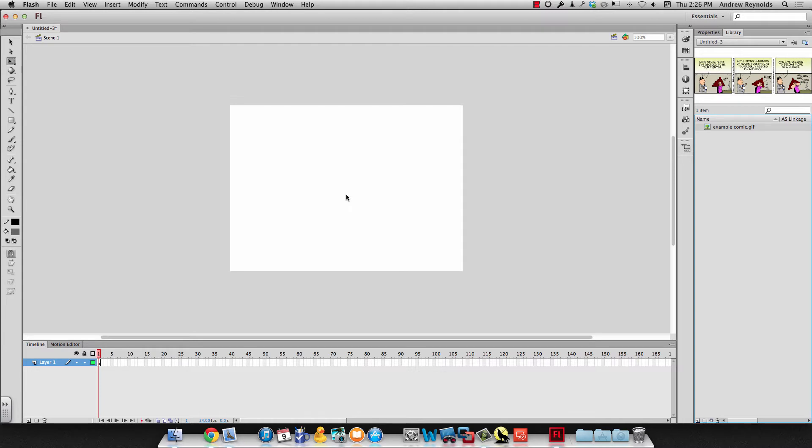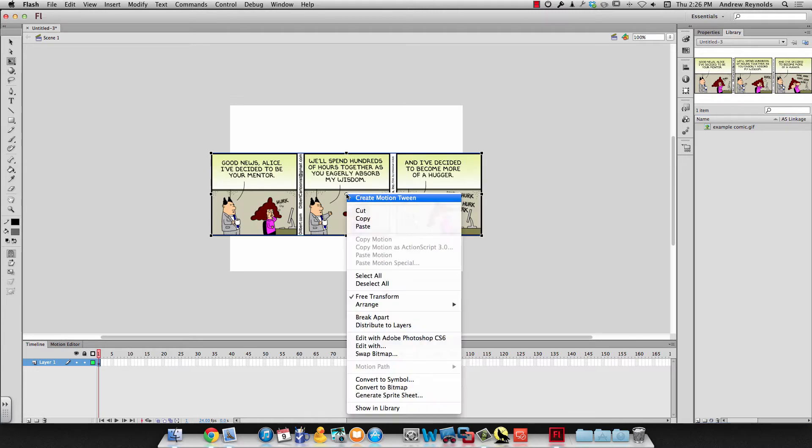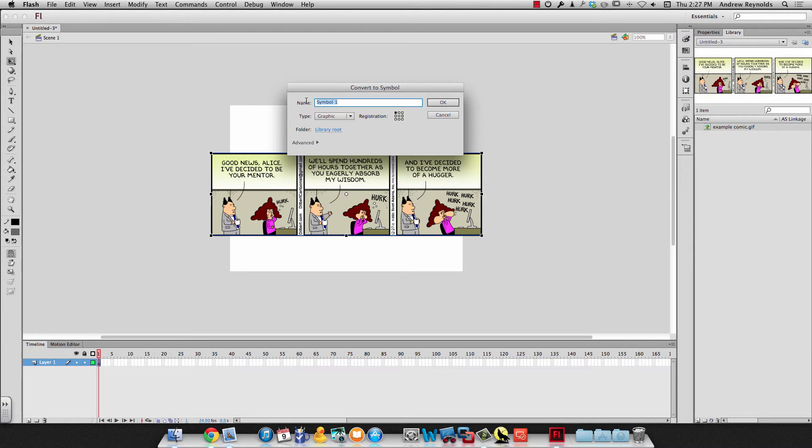I'm going to drag it over and I'll right click on it because I need to make it a symbol. So I convert to symbol. I'm going to make it a graphic symbol. I'm going to give it a name and I will just call it original.